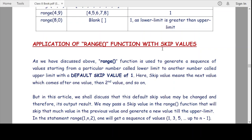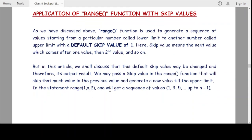Now let us understand the application of the range function with skip values. The default skip value is 1, but the programmer can increase or decrease this skip value — we can skip by 1, 2, 3, 4, as the problem demands. Here in the statement range(1, n, 2), the third argument is the skip value. If we do not give this value, the default skip value is 1. But if we use a value like 2, we get a sequence like 1, 3, 5, 7 — up to n minus 1.